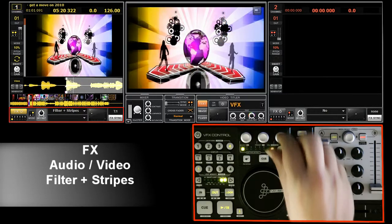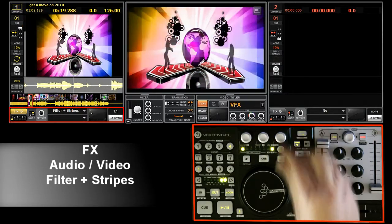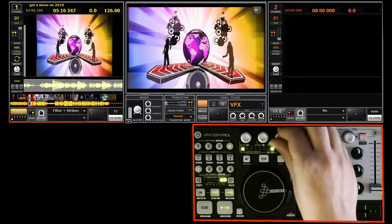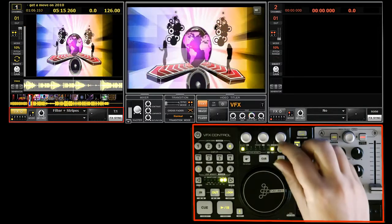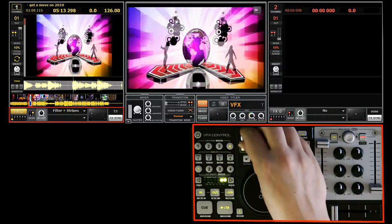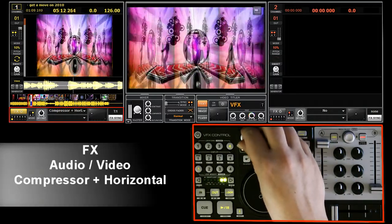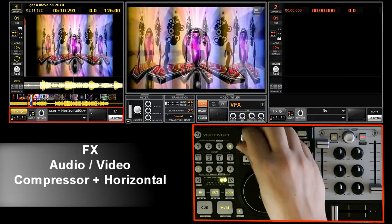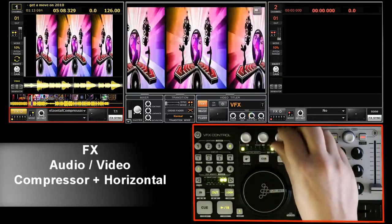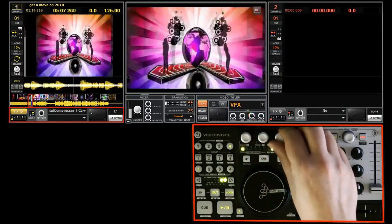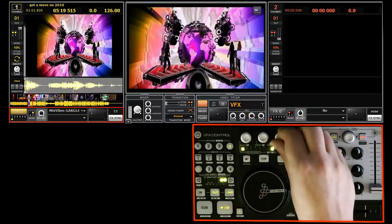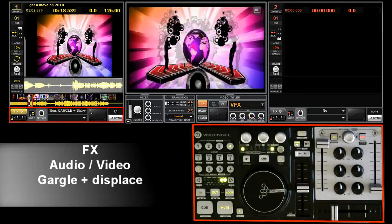Here I've switched to the stripe effects and reduced the wetness. This renders a video that's very close to the original. Now this is the horizontal compressor. Going on to the displace effect.